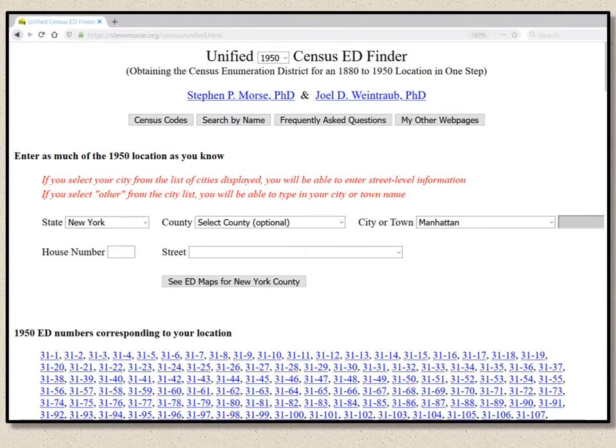Next I'm going to show you that the One-Step tool also has a map index. Why would we need a double map index? You'll find out.